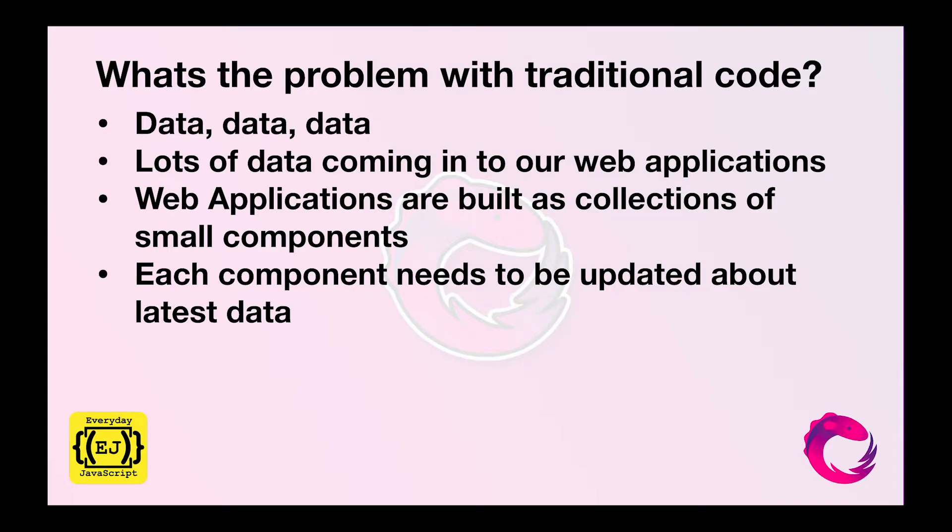Also, web applications are built as a collection of small components, independent components which can be integrated to form a bigger web application.